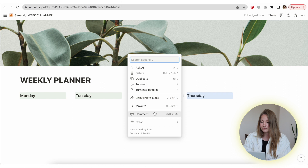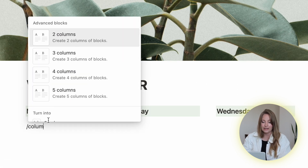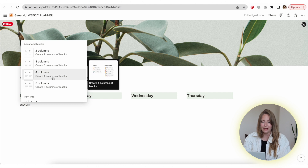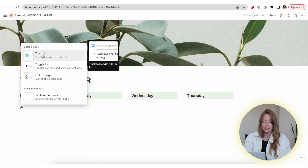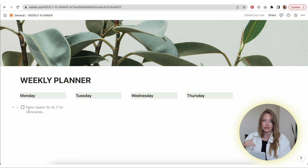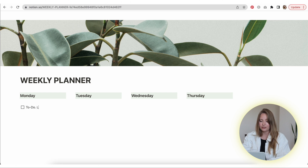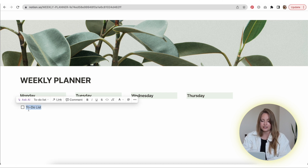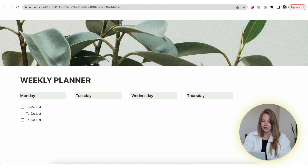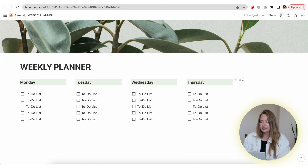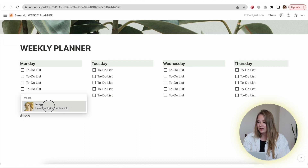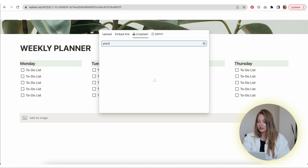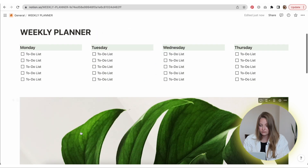Then you're going to do the same thing again and add the columns — however many columns you used, I'll do five again. I'll add the to-do list by typing forward slash, then 'to do,' and it will prompt that option. Whoever uses this template will fill it out with whatever they have to do for the day. On the side I'm going to add a photo just for aesthetics — you can do forward slash and type 'image.'